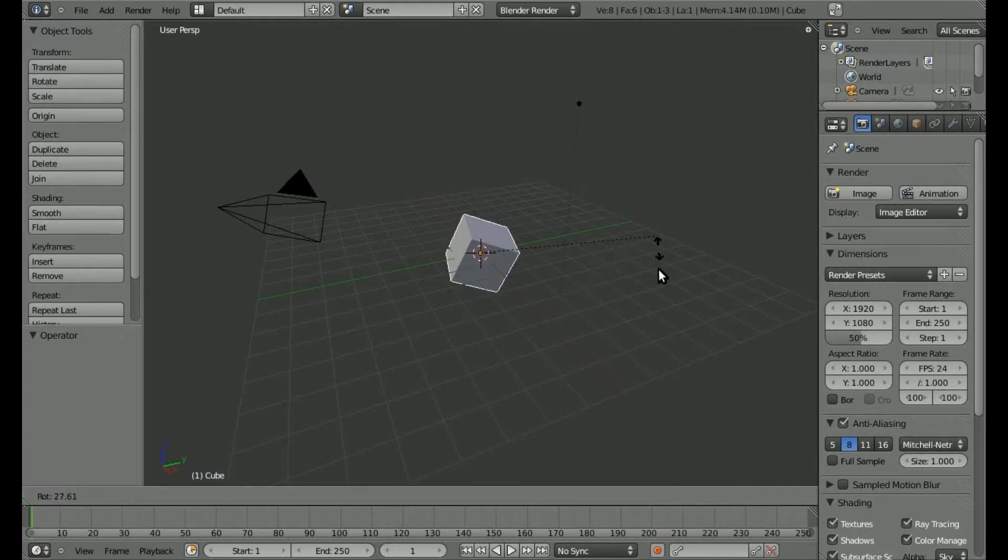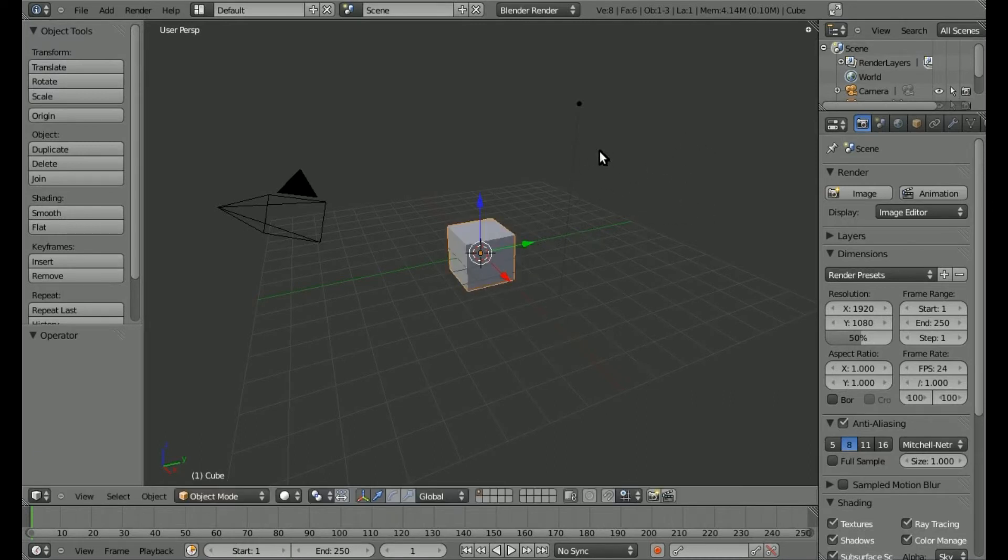So as we all know, if you hit R you can rotate an object. And if I right click—I'm sorry, left click—I can move my 3D cursor here.